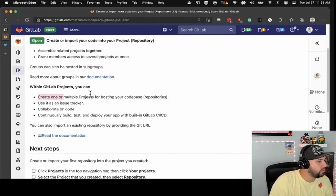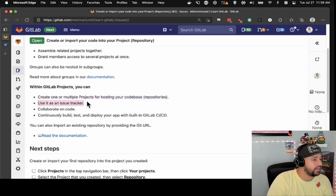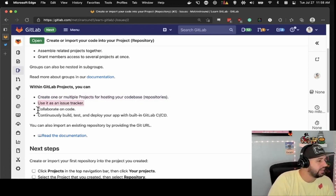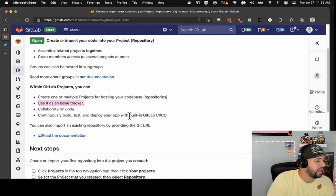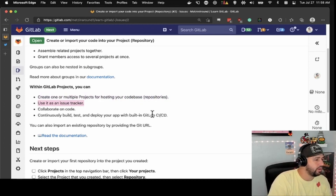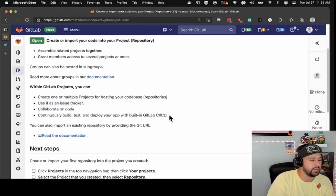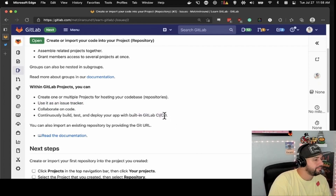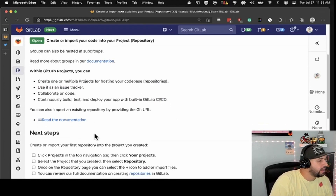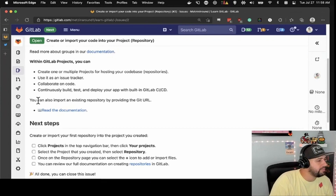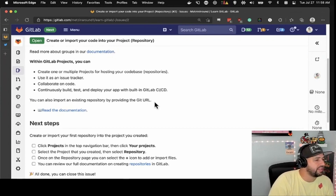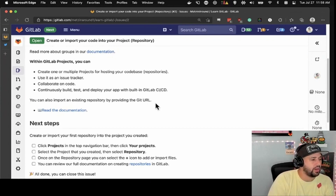You can also have subgroups. Projects can be used for hosting a codebase, as an issue tracker, to collaborate on code, and to build, test and deploy with built-in GitLab CI/CD, which we'll probably talk more about later. You can also import an existing repository by providing the Git URL. So for instance, if you're on GitHub and you're making a move to GitLab, it's pretty easy to do so.